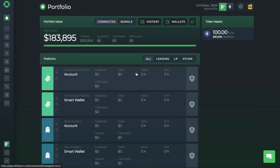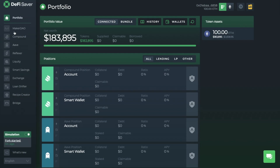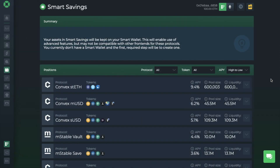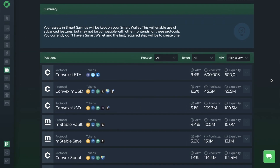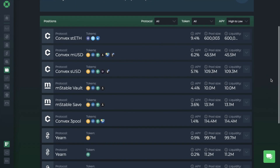From the main dashboard, you'll see that you can now filter by all, lending, liquidity protocol or LP, and other. Plus, your token assets now appear on the right-hand side with any active positions. If we look at the Smart Savings dashboard now for yield farming, they've changed the protocol options from here, adding mStable, Yearn, and Convex. And you can still easily switch between each in search for the best APYs.